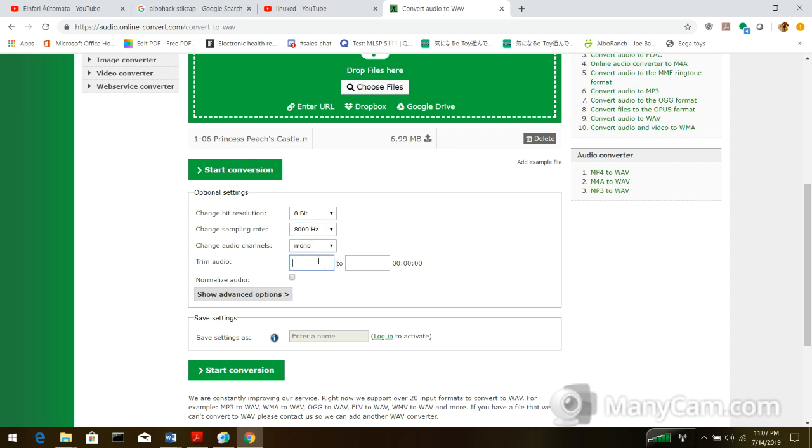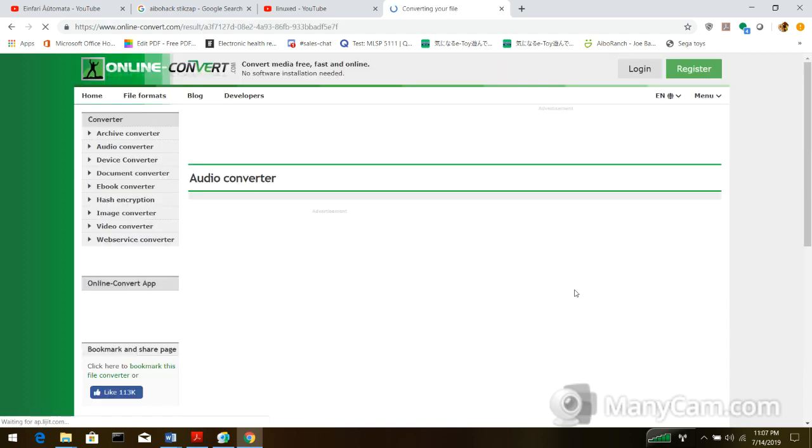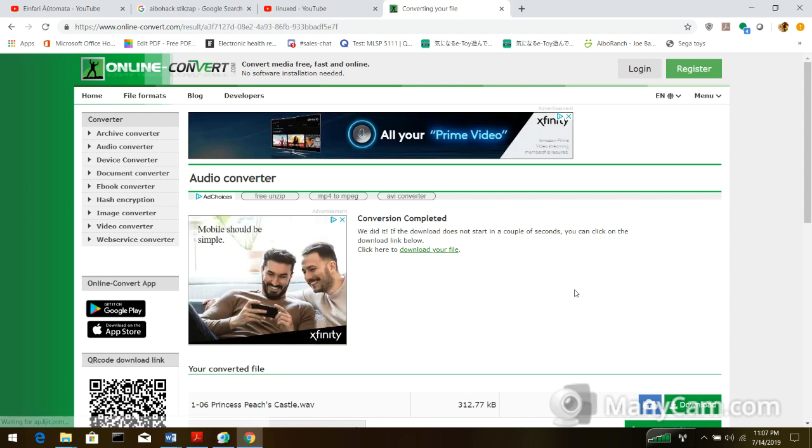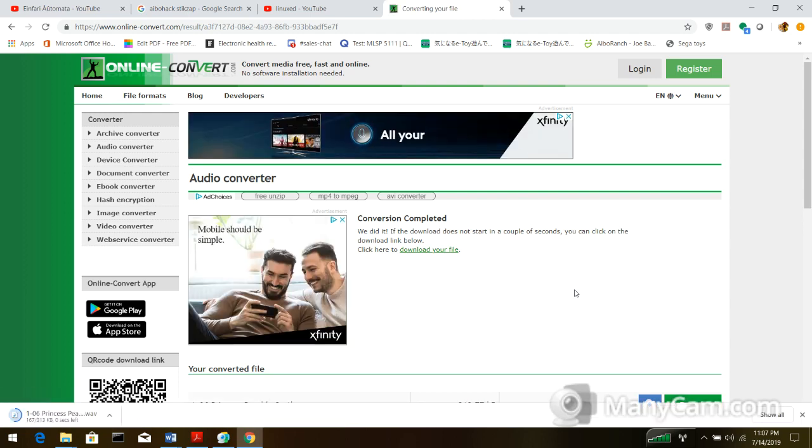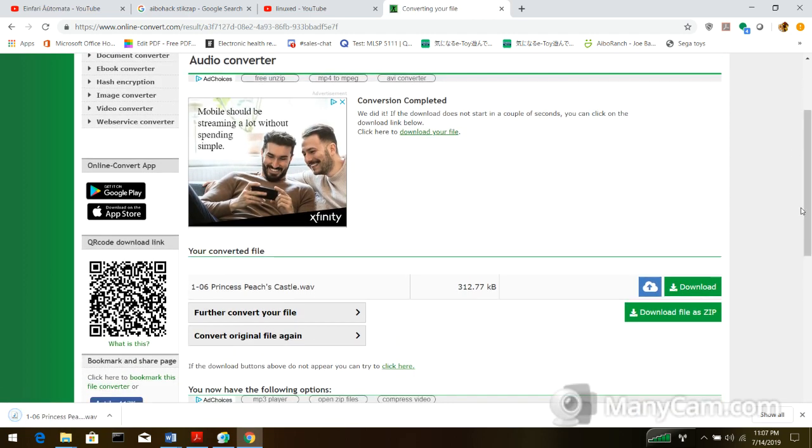And usually a good boot tune is about 35 seconds, but you can always shorten it. If you want something that's a little bit shorter than that. So I'm going to do 40 seconds just to save, so I'm going to cut to 40 seconds, and then I'm going to click start conversion. So that says conversion completed, so I'm going to download.